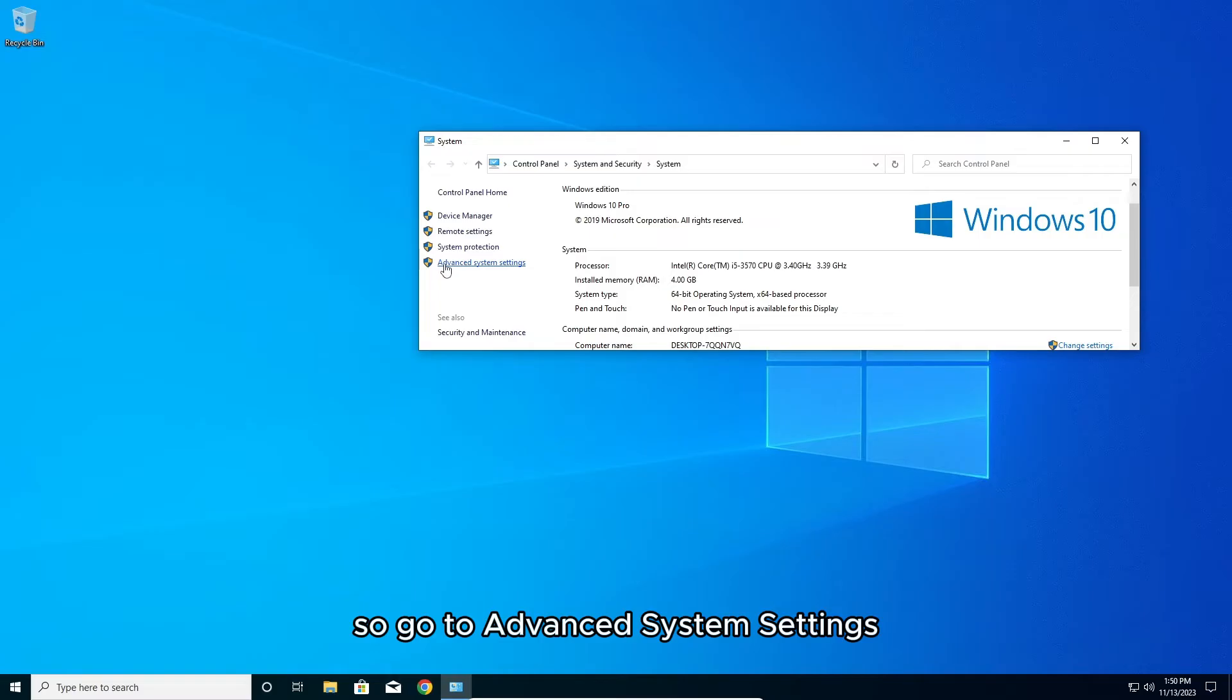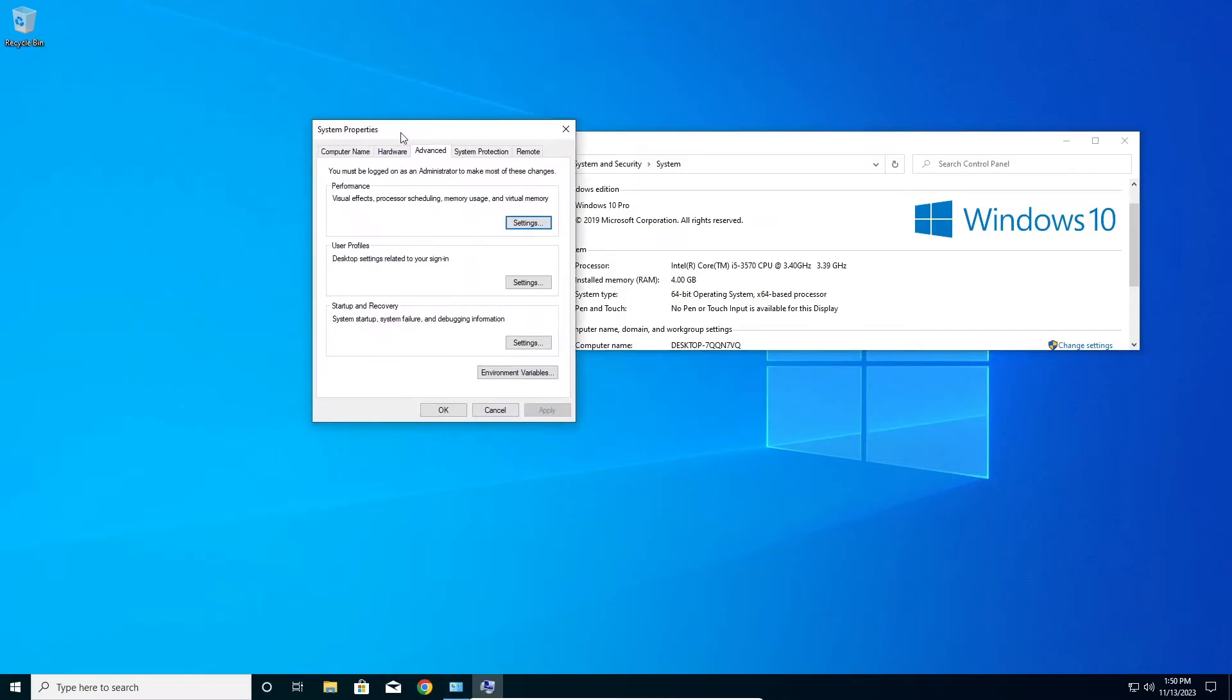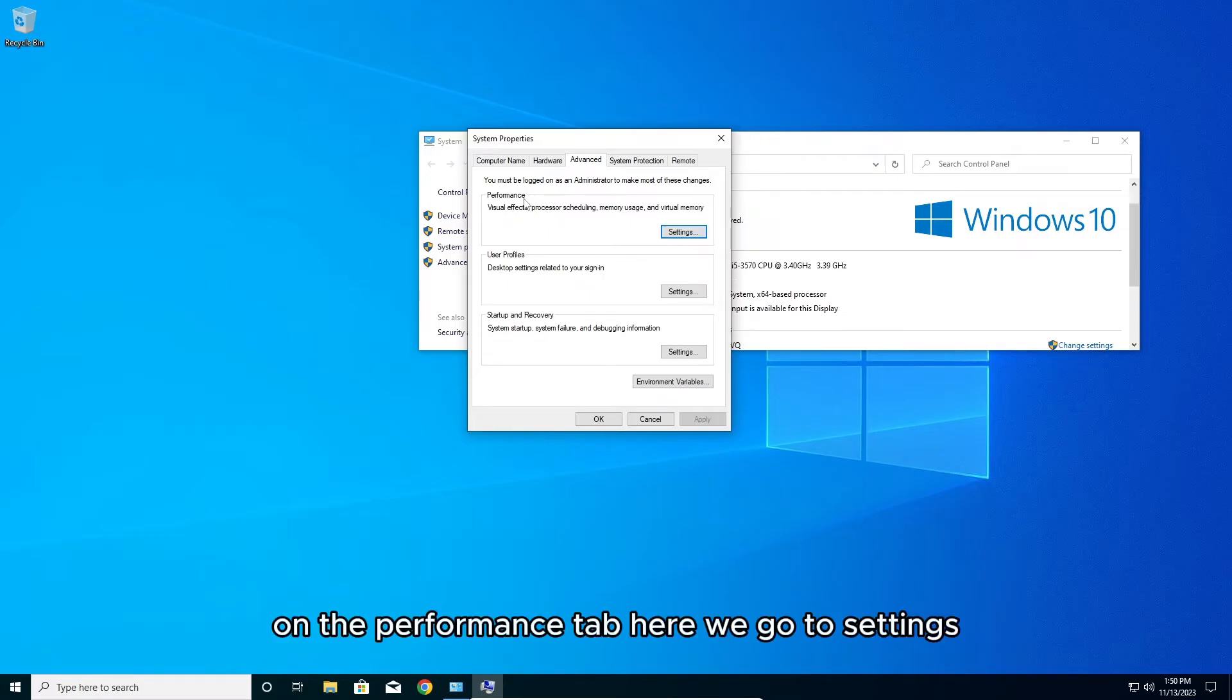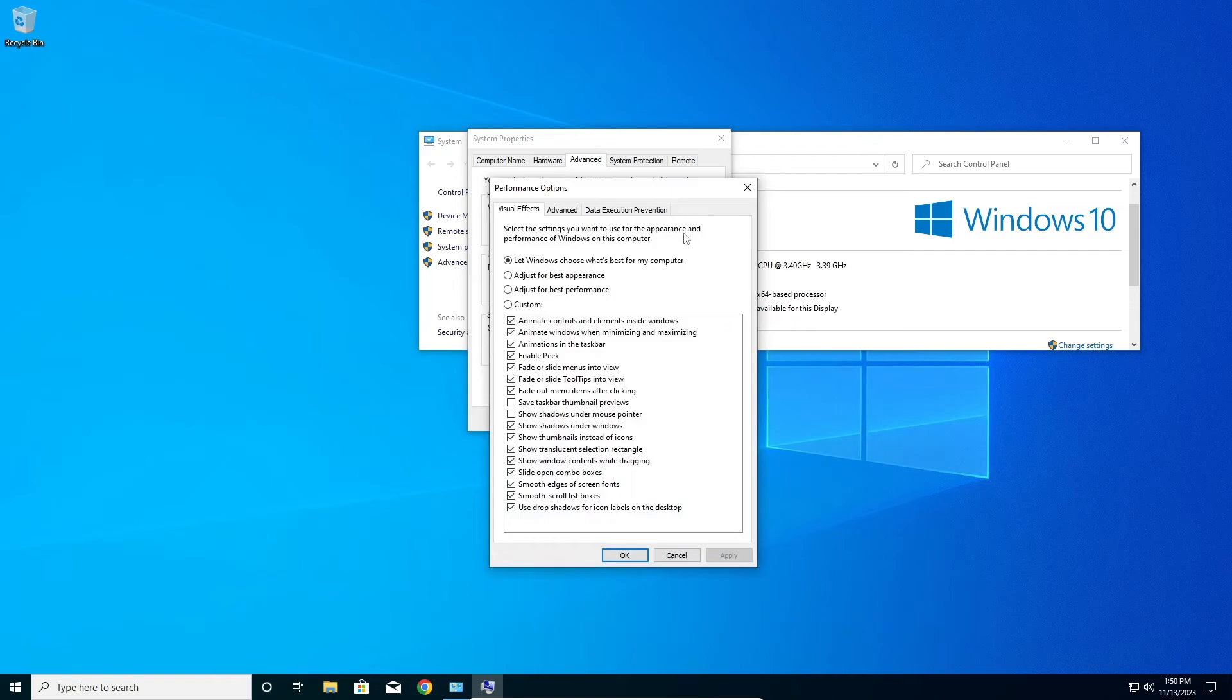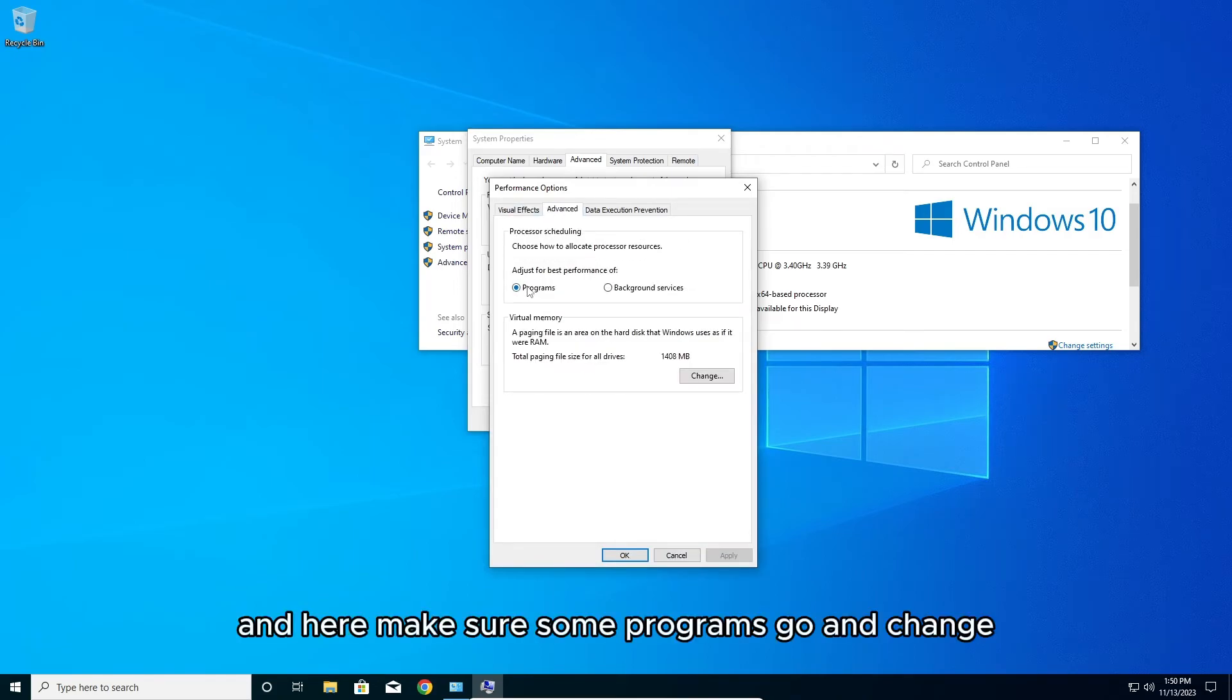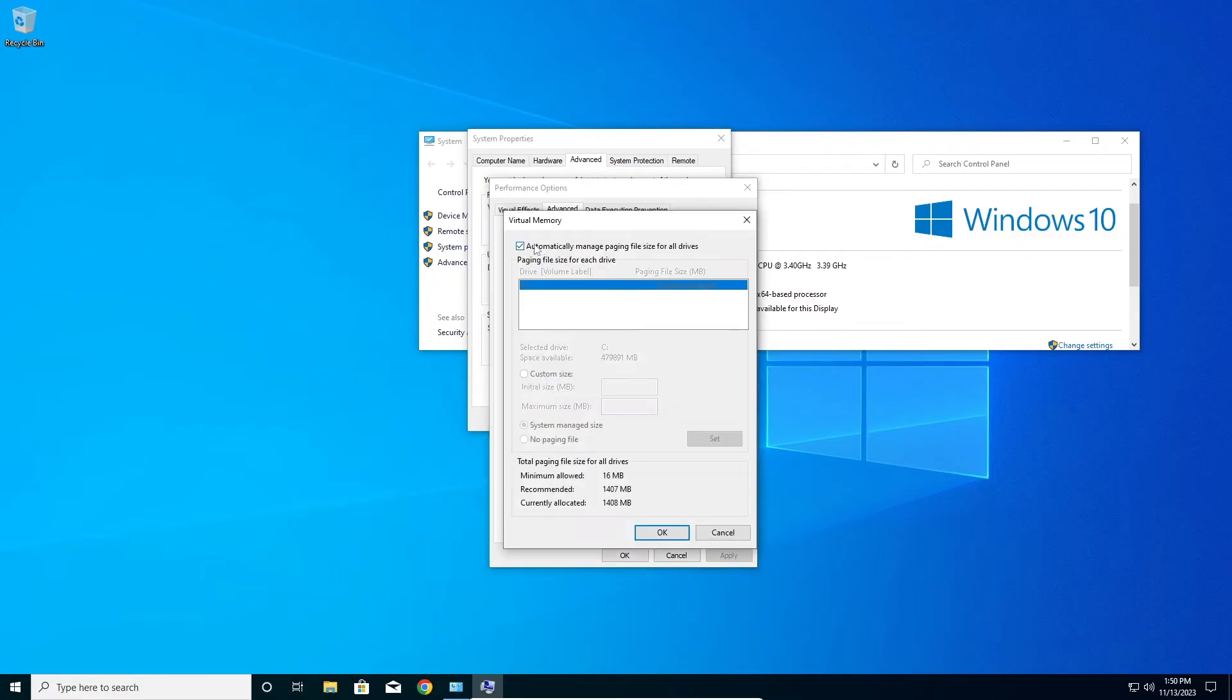Go to advanced system settings and here go to the performance tab, go to settings, then go to advanced. Here make sure to go on change and here untick this.